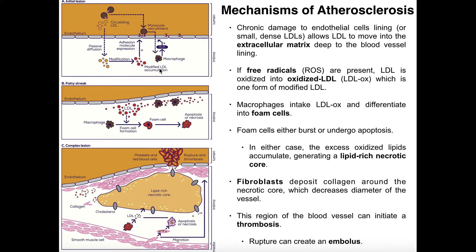So we have this modified LDL accumulation. Now here's what's going to happen. The macrophages present in this area — remember, macrophages are differentiated monocytes that take up residence in tissues like the matrix — are going to intake the oxidized LDL through phagocytosis. But when the macrophages take up this modified LDL, that's going to cause them to differentiate into a new cell type called a foam cell. They're called foam cells because when you look at them under a microscope, they kind of look bubbly and foamy — that's where they get their name.